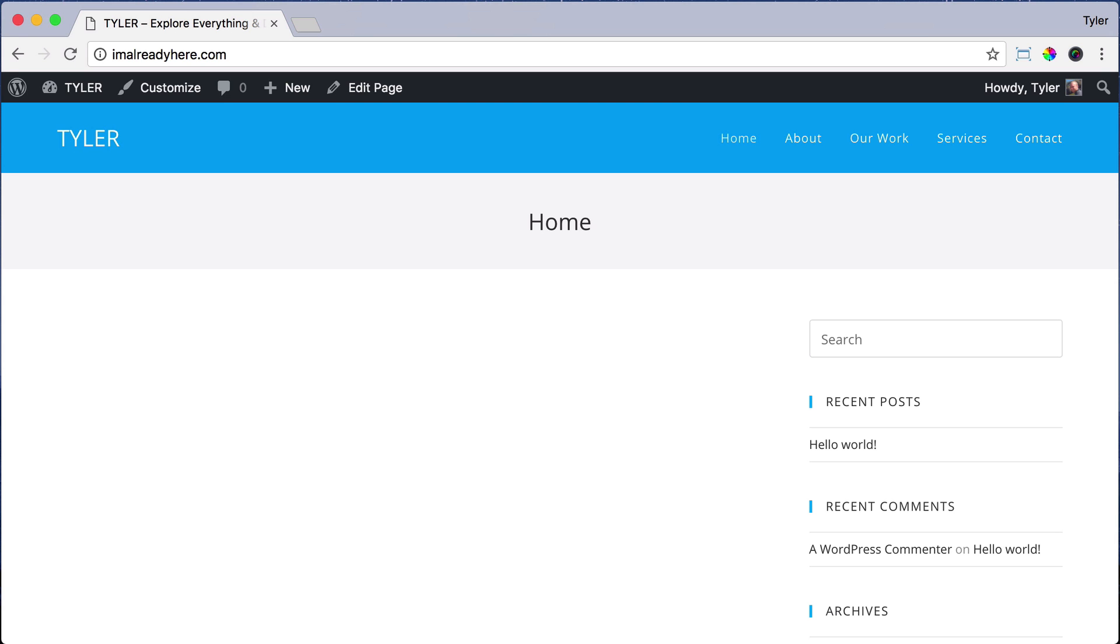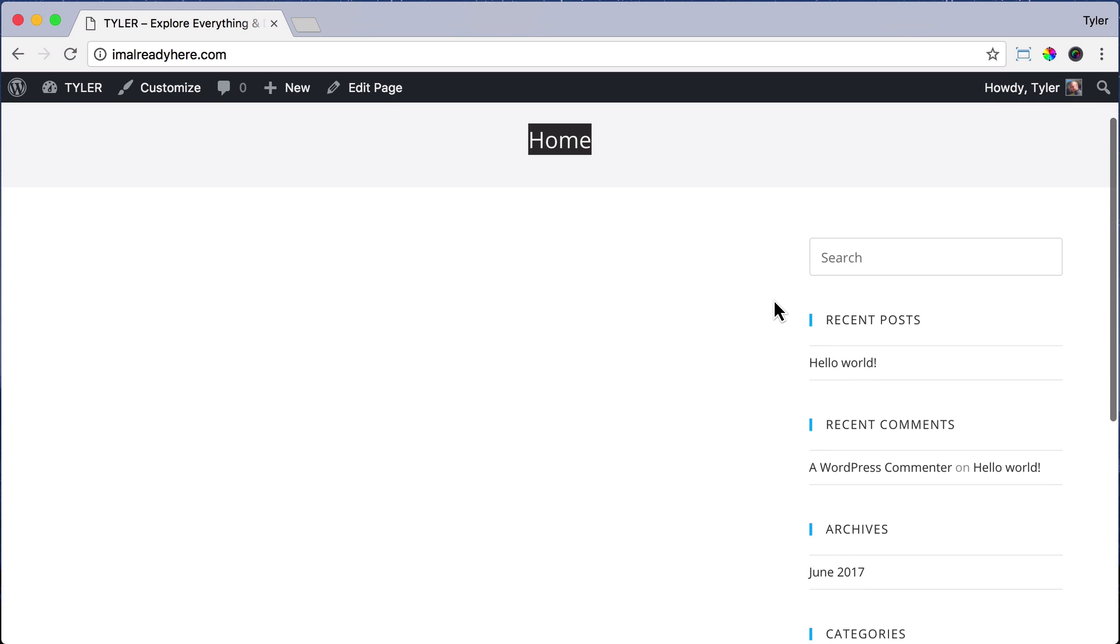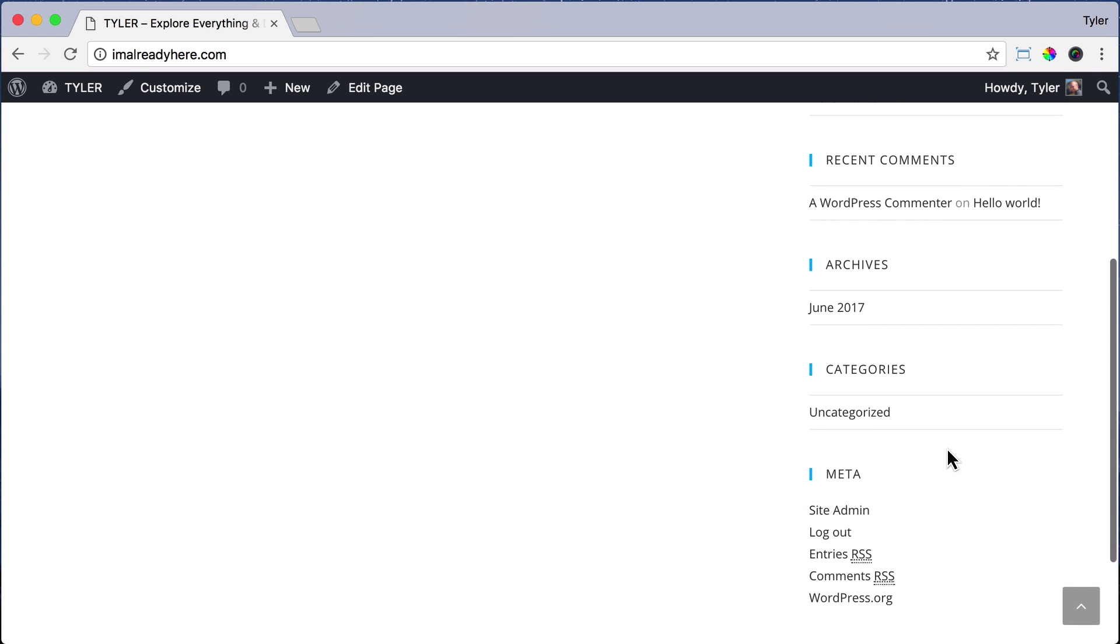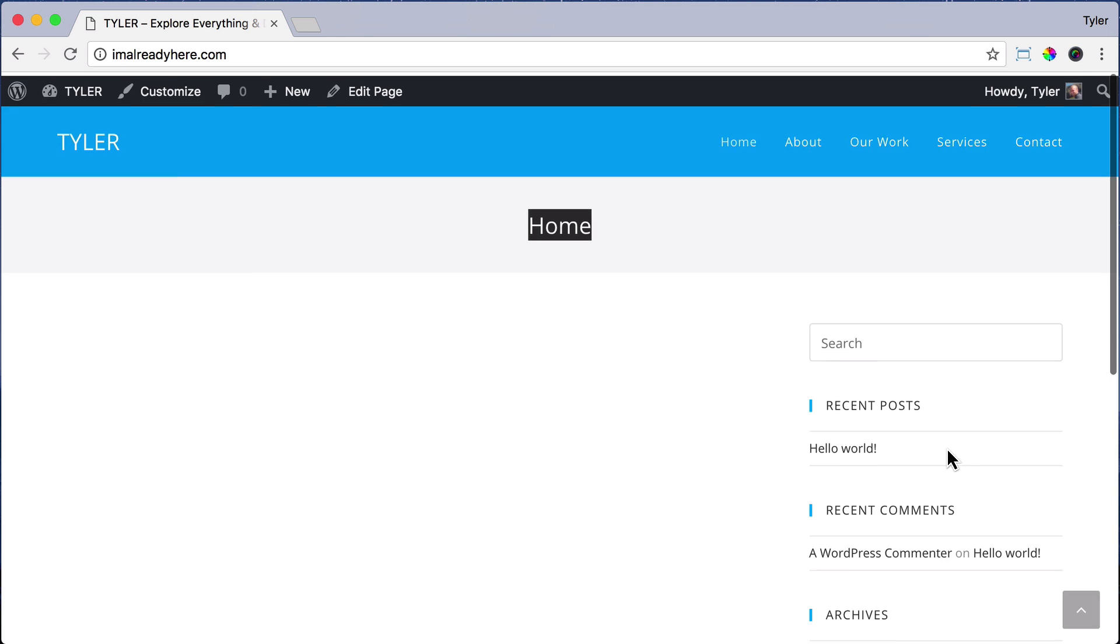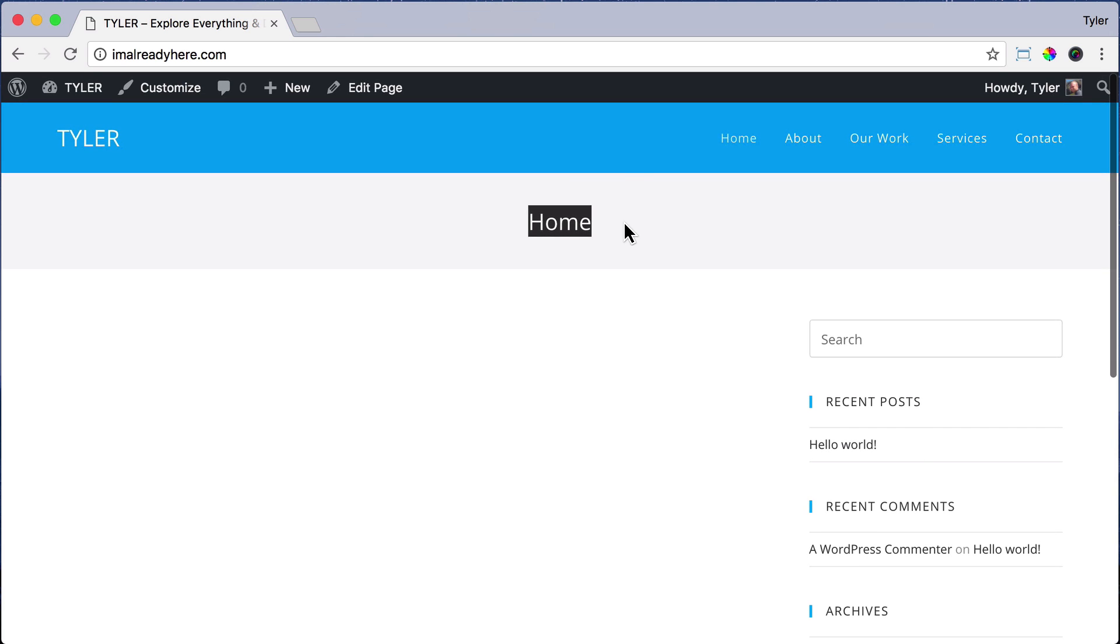We want to start off with a blank canvas, but right now we see this title up here and this sidebar over here. So how do we get rid of those?